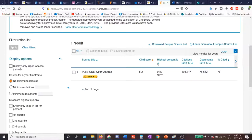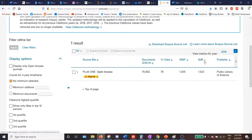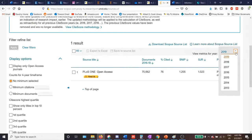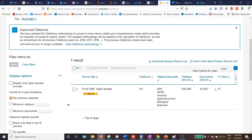Then scroll down to the results section — usually you will have just one result corresponding to the journal you typed in. You can look at the different columns to get information about different journal metrics. Cite Score will be listed first, then Percentile, and you can see other metrics by clicking the arrow on the right side of the columns — including SJR. You can also view metrics for previous years by selecting from the drop-down menu to compare past and current impact data.